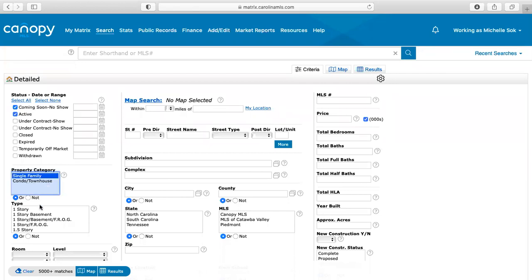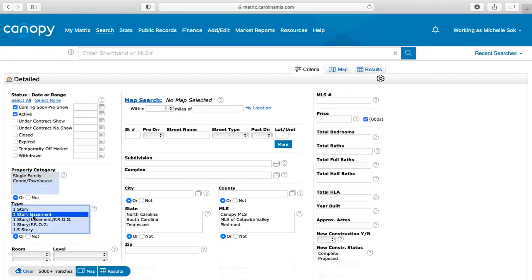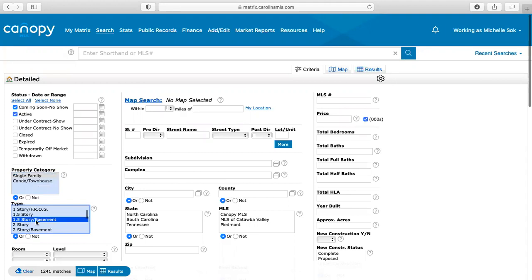And then you can decide about this type if you want, like if they only want a two-story or they only want a one-story with a room above the garage, then you could do this. If they only want something with a basement, then you would do like one-story basement. And then you would just command or control to select multiple ones. So for this instance, we'll just say they either want a one or a one-and-a-half story with a basement.